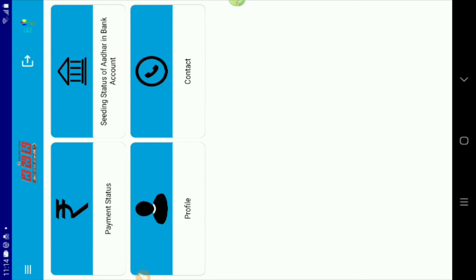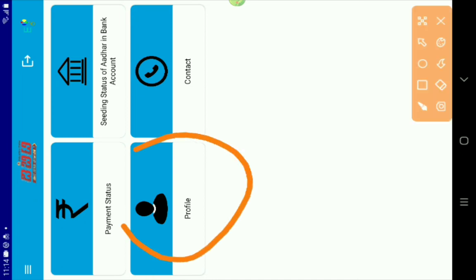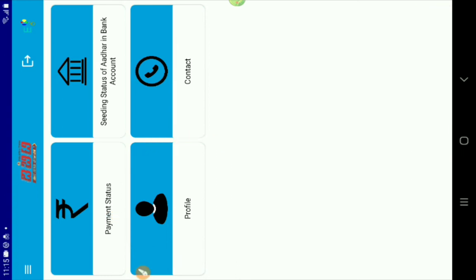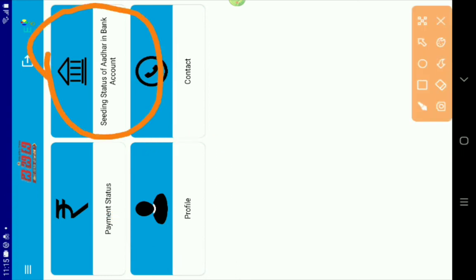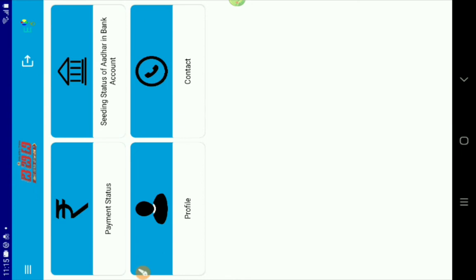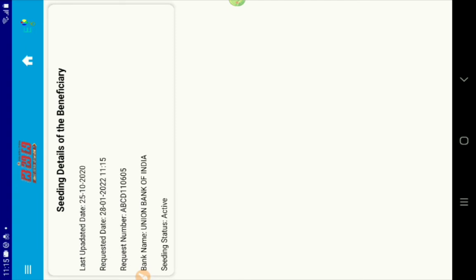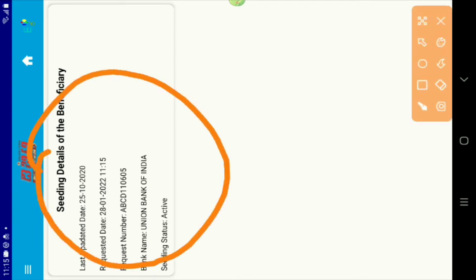You can download the DBT and show the other entry. You can click your profile and create a profile. You can use the seeding status of Aadhaar in bank account. You can use the Aadhaar account. You can use the interface wherever needed.